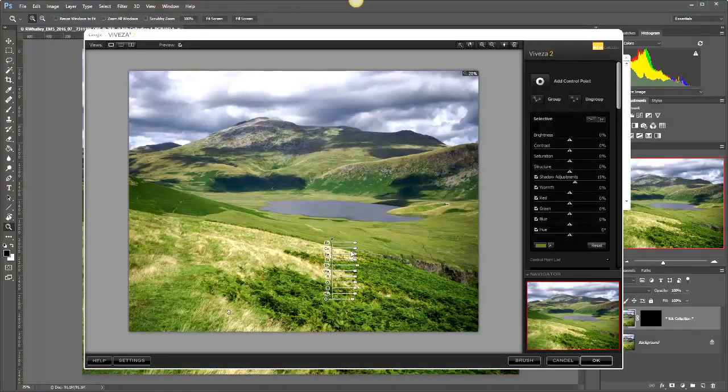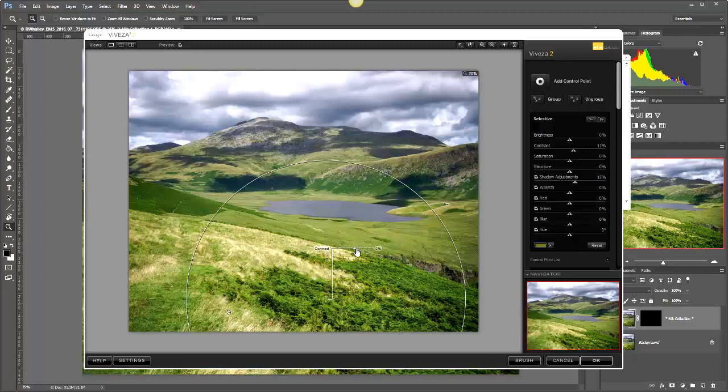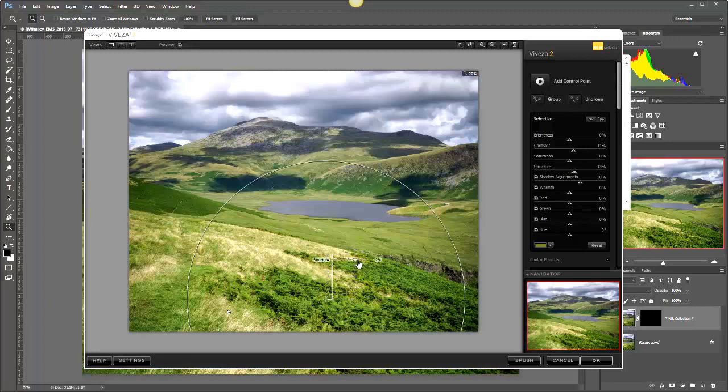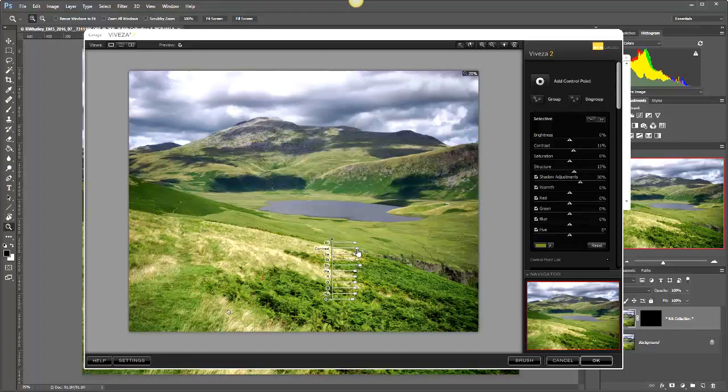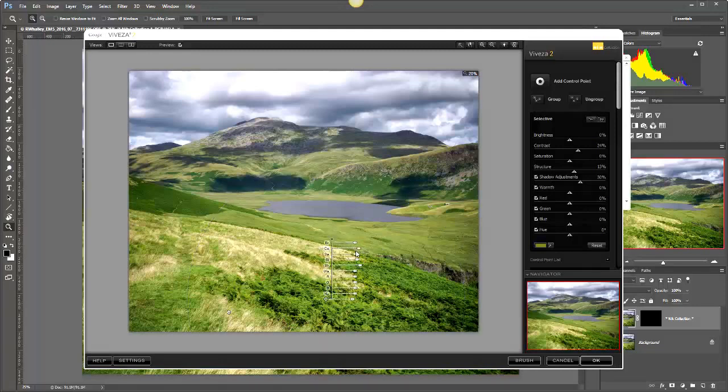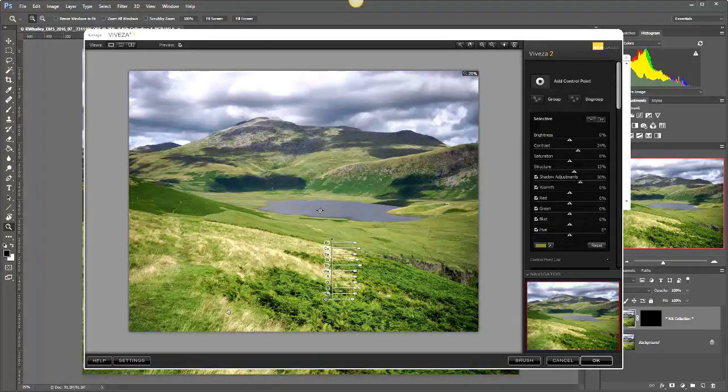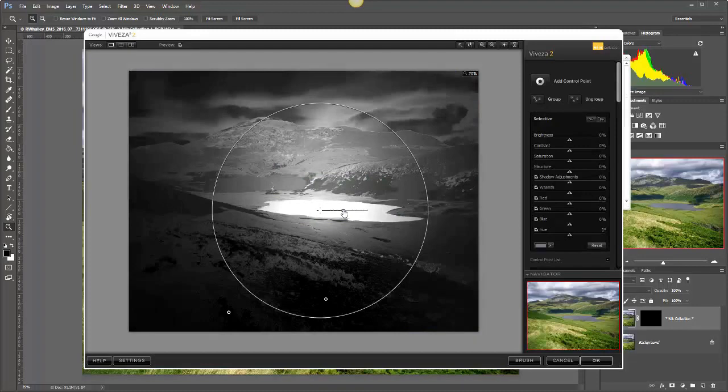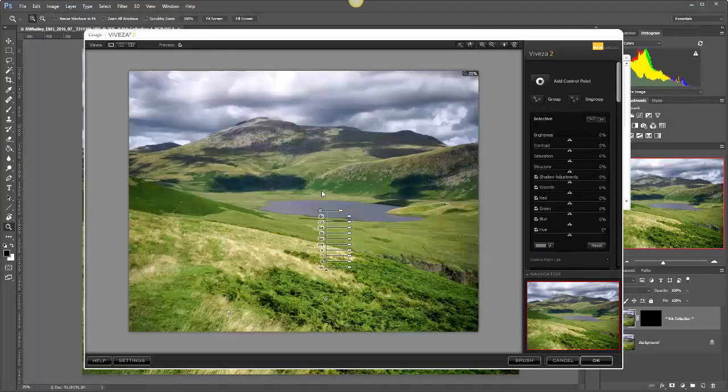The other thing we'll do is we'll take the dark greens of the ferns here and we'll open up the shadows a little bit. We'll also increase the contrast just a little bit just to allow for the fact that we are opening up the shadows, and we'll push the structure up a little bit. Okay, there we go.